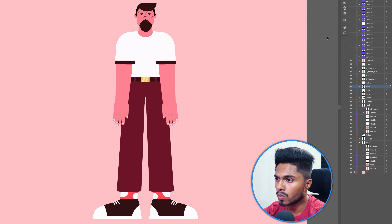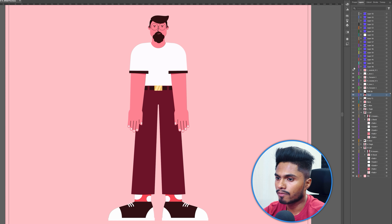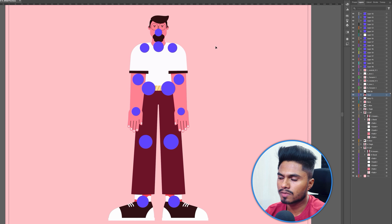Once the design was ready and the layers were properly separated and named, I added a few reference shapes at the overlap points — we'll need these in the rigging process. If you are planning to design the character yourself and later rig it in After Effects, this is the industry standard illustration process to follow.